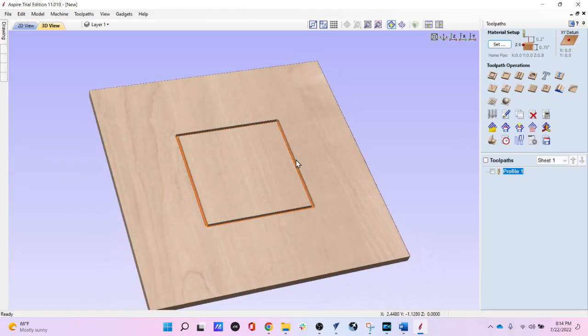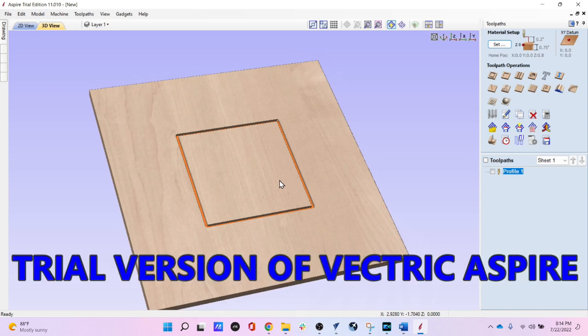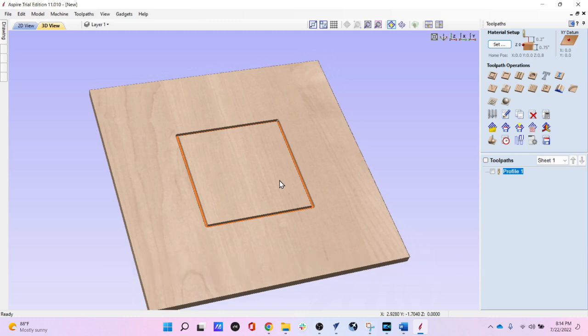Now I'm going to take you into the Vectric software and show you exactly where it's saying it, but not being very clear about it. I am currently in the Vectric Aspire version 11 trial version. It doesn't matter what you're using — whether it's Aspire, VCarve, or Cut2D — they all have this block on them.